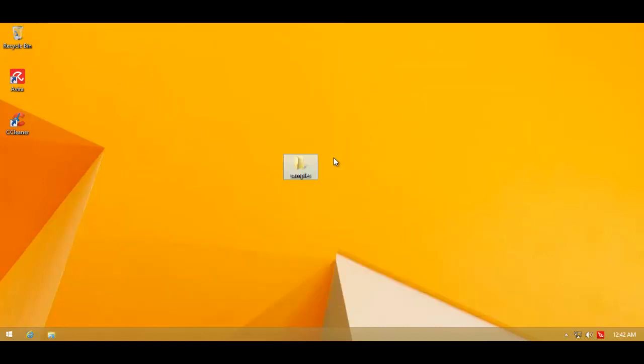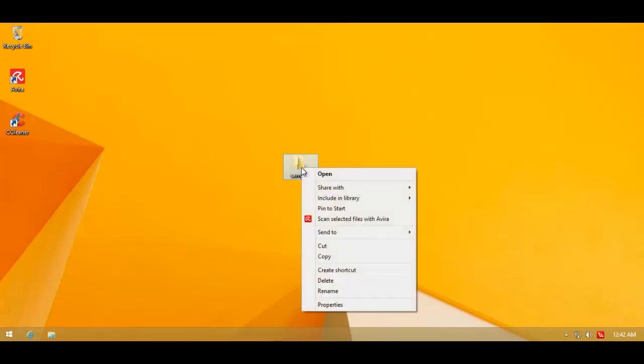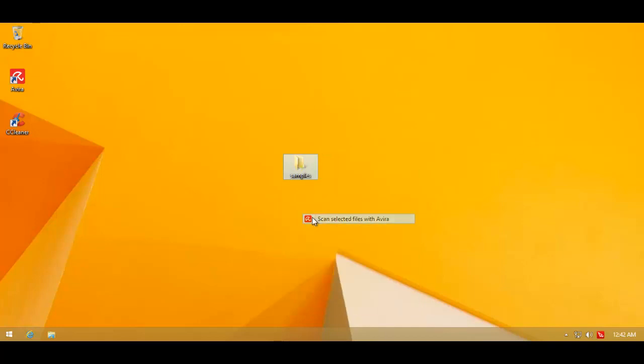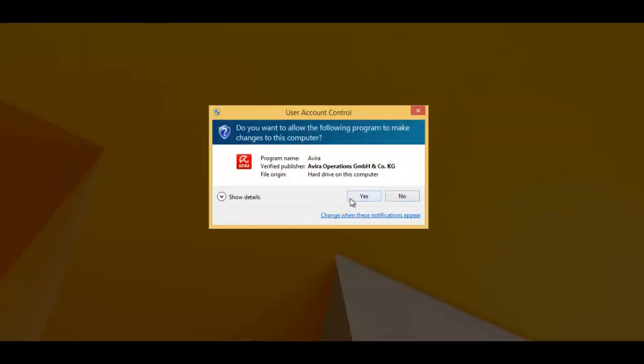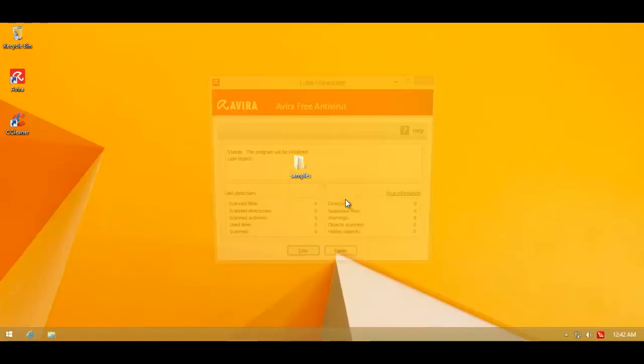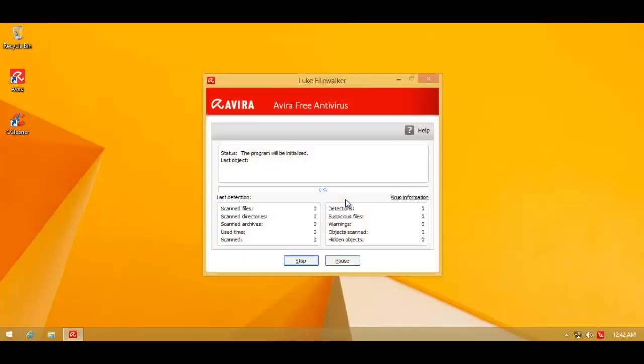Of course, all the anti-malware products I'm testing have been updated several times until there are no more signatures to get before running the test. We'll do a scan and see if Avira can get anywhere near the standard set by MCSoft and how it compares to AVG.